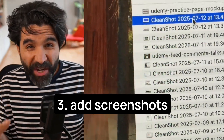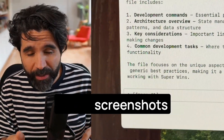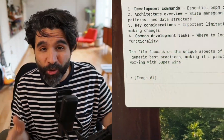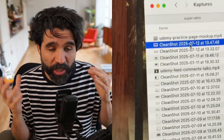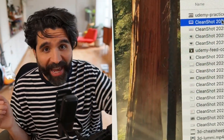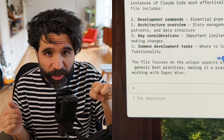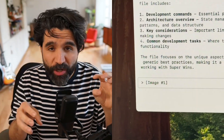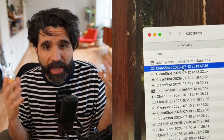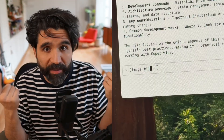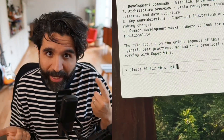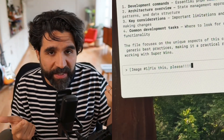Number three, you can add screenshots to Claude. Screenshots are great for feedback. You can drag and drop into the terminal a screenshot and just say, "Hey, this doesn't look right" or "Can you fix this?"